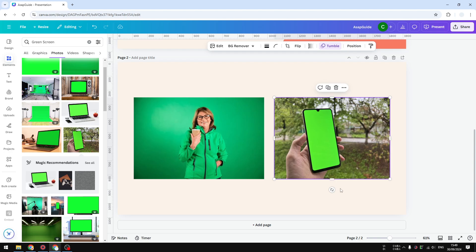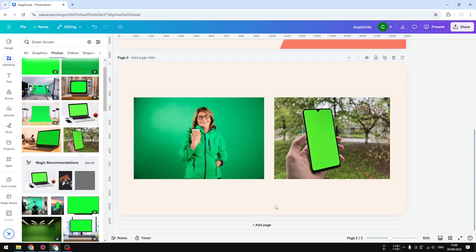Technically, it doesn't have a chroma key feature, but there are some built-in features in Canva, especially AR features that can be used as a chroma key, at least has some elements of chroma key.